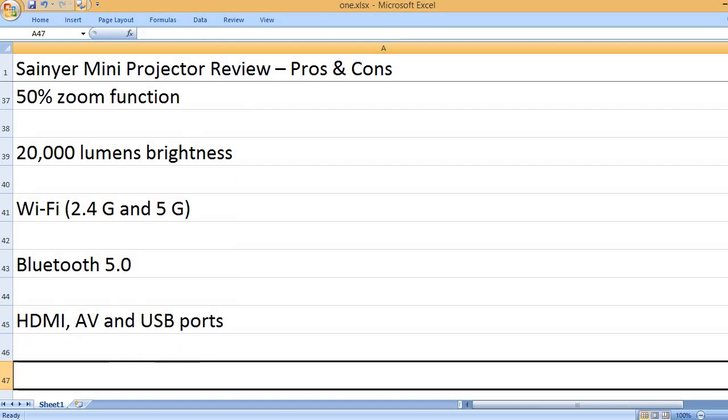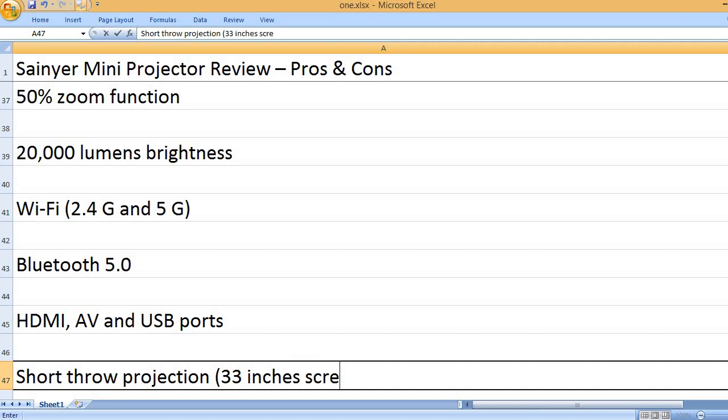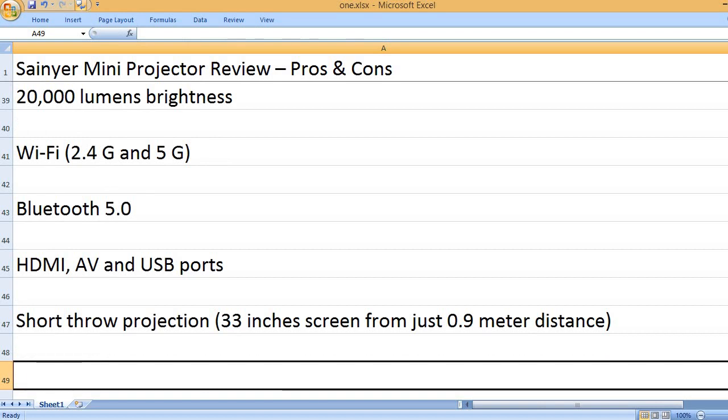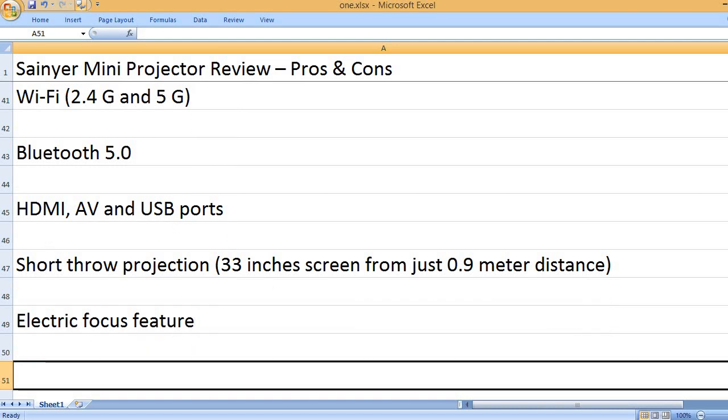HDMI, AV and USB ports. Short throw projection - 33 inches screen from just 0.9 meter distance. Electric focus feature.